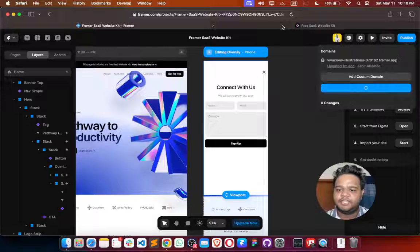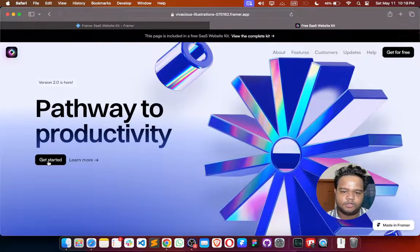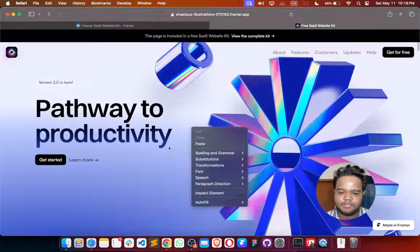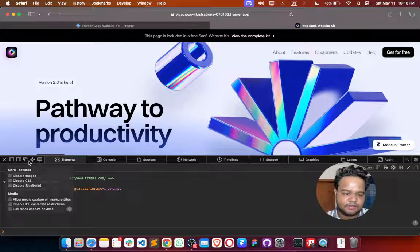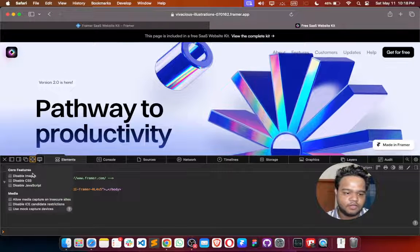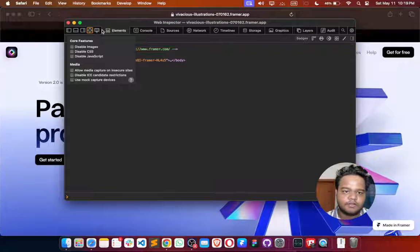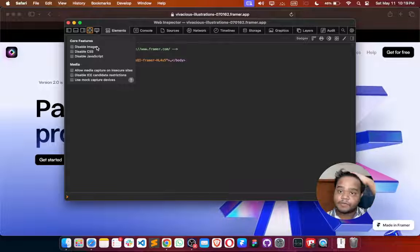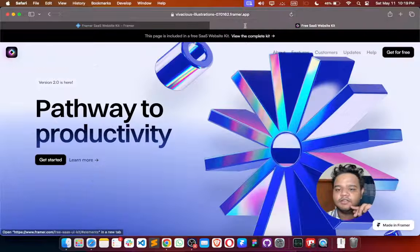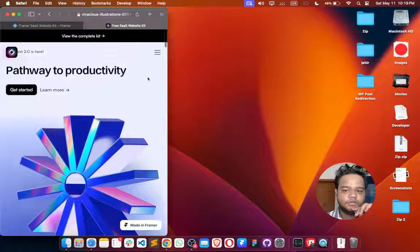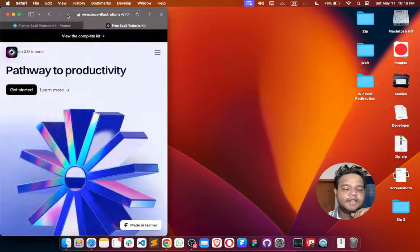Let's publish for checking. Let's refresh the page. We have the pop-up working properly. Going to inspect element and checking screen mode — if I do something like this and click on it, I have the pop-up. This is how the pop-up actually works.